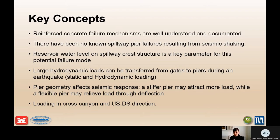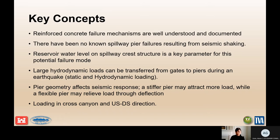One thing to keep in mind is that you have loading in two directions for this case. We will be evaluating the progression of failure in the upstream-downstream direction and in the cross-canyon direction, which can lead to different paths to failure evaluated through the event tree. The geometry of the pier is going to affect the seismic response — a stiffer pier may attract more load, while a more flexible pier may relieve that load through deflection, but it could lead you down a different failure path, as explained through the event tree.